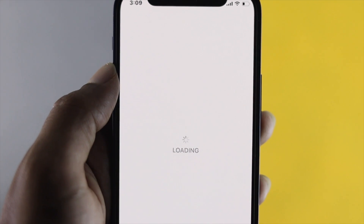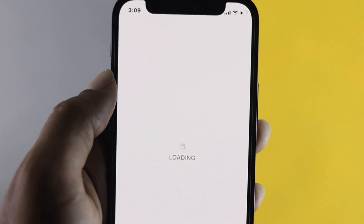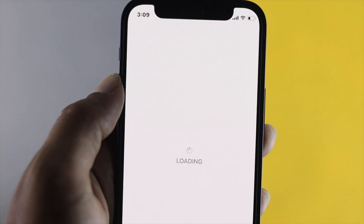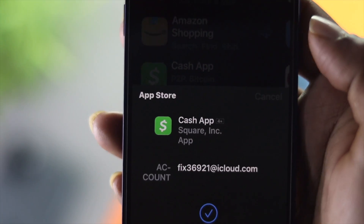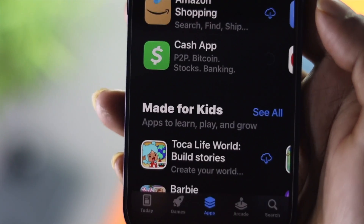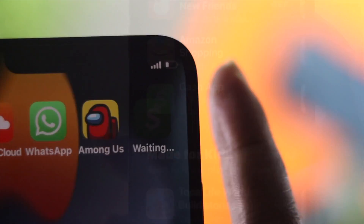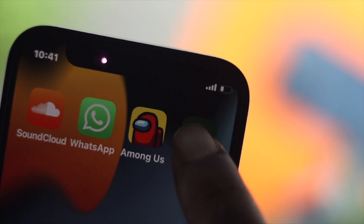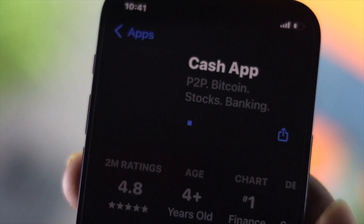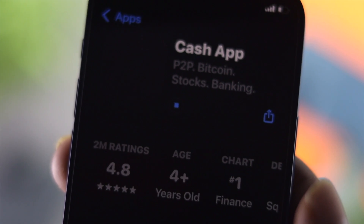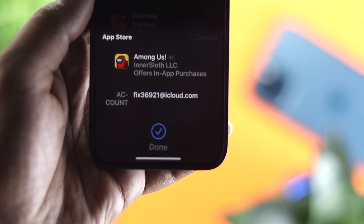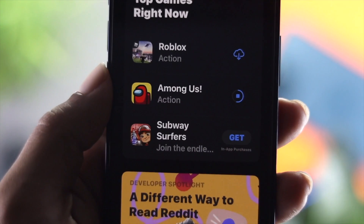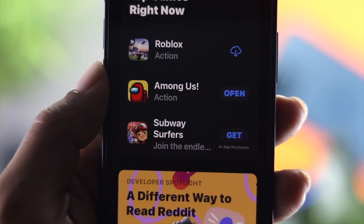Welcome back to the channel. Today we're going to talk about how to fix the App Store keep loading, or being unable to download applications. A lot of people are also complaining that whenever they're trying to download an application it takes too much time, which is super annoying. We're going to show you some quick ways you can apply right on your iPhone to fix your problem.